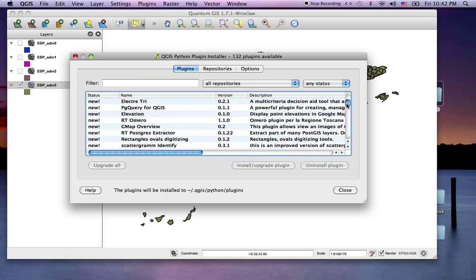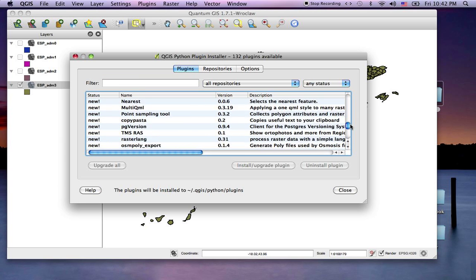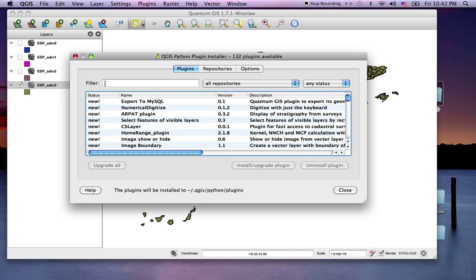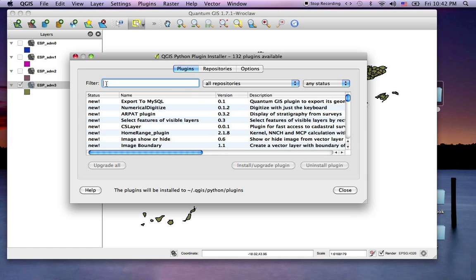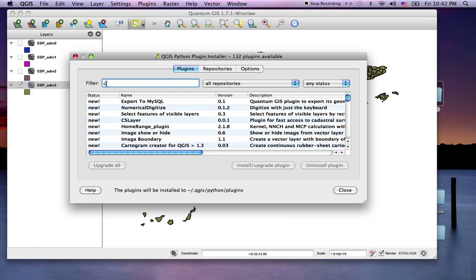We can always search. We want to get the delimited text, which I'm not finding. How about CSV?